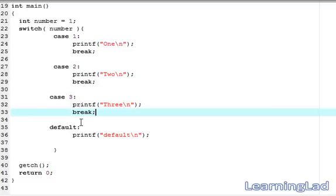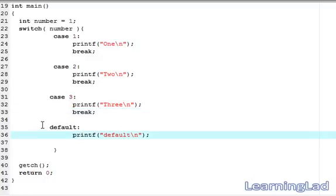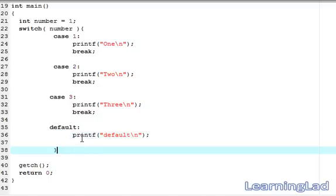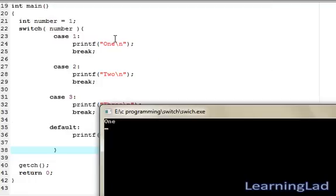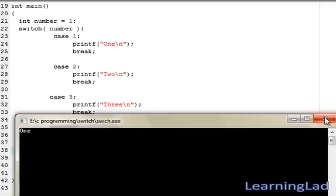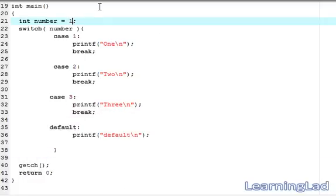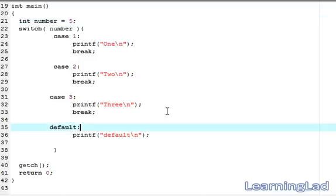The break statement is not necessary for the default case, because if default is written at the end, control will naturally come out of the switch. So I won't add break there. Save, compile, and run — it says 1, and break takes it out of the switch. If we set number to 5 and there is no case for 5, the default block executes and it says default.